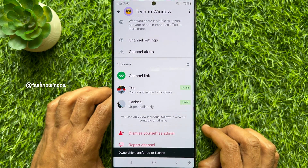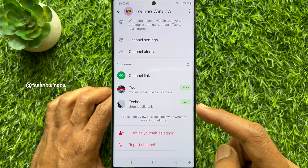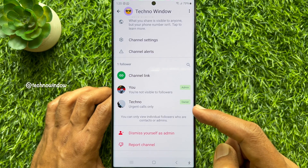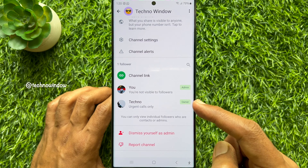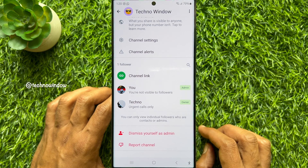That's it. Ownership transferred. You will see the admin sign beside you and the owner sign beside your selected person.